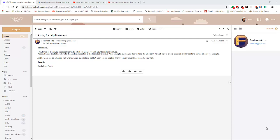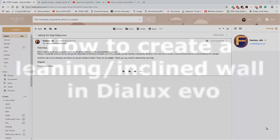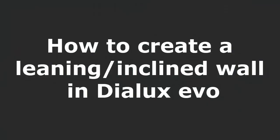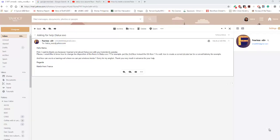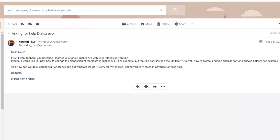Good evening everybody, this is Nelka again and I received another email from our friend Martin from France. Martin said hello Nelka, first I want to thank you because I learned a lot. You're welcome Martin, and please I would like to know how to change the disposition of the floors in Dialects Evo.